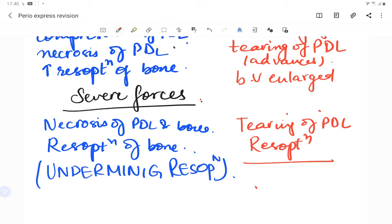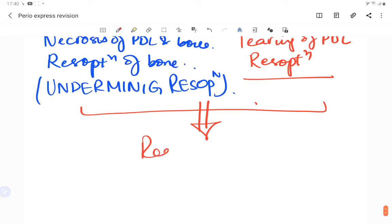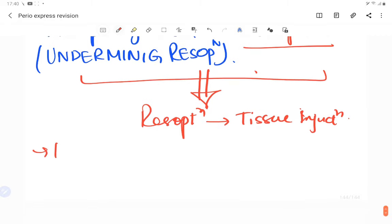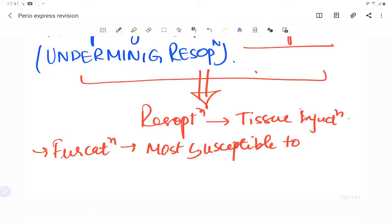In conclusion, very heavy occlusal forces result in tissue injury and resorption. Furcation areas are the most susceptible areas to injury from trauma from occlusion — remember this for exam purposes.